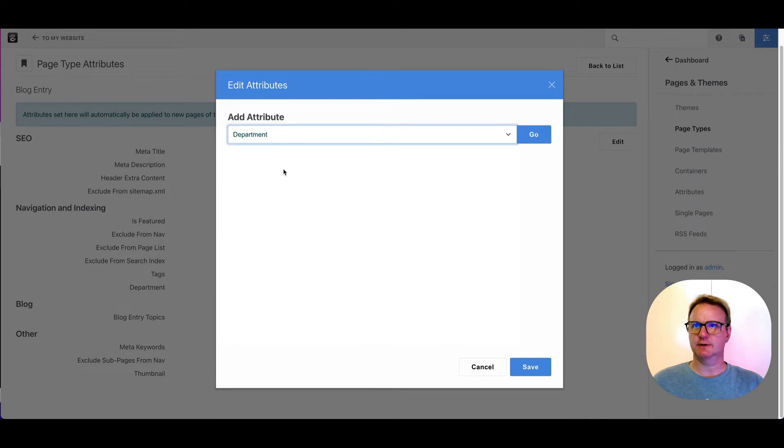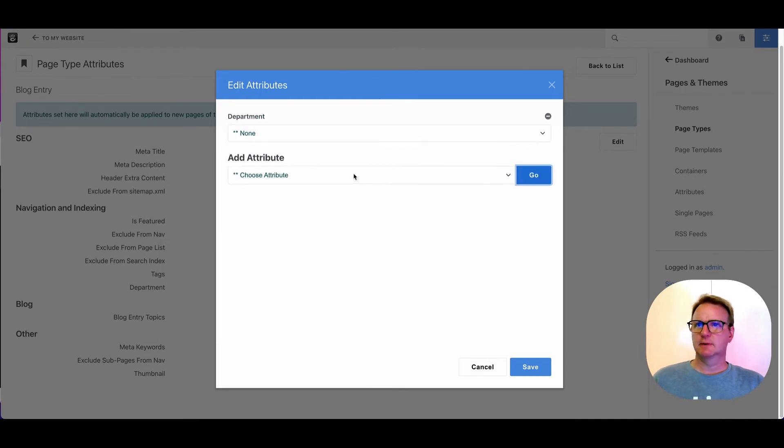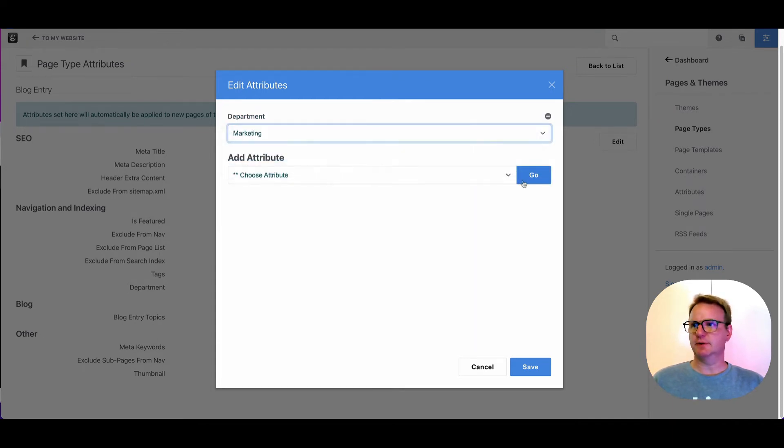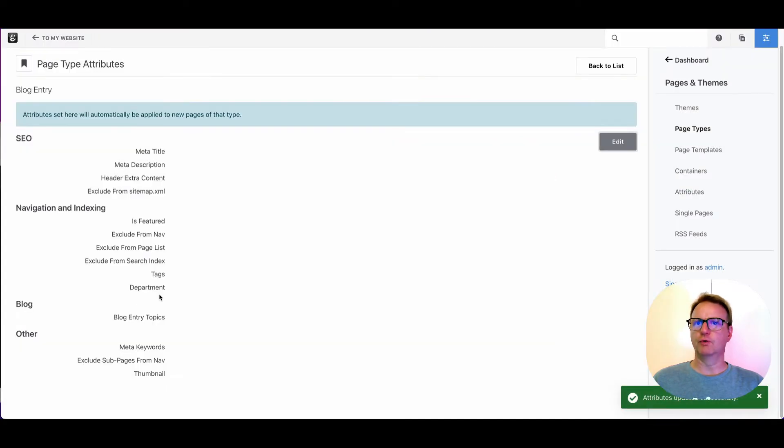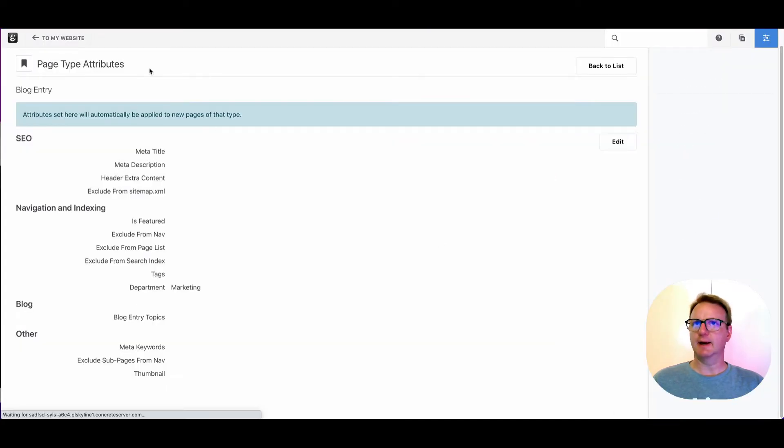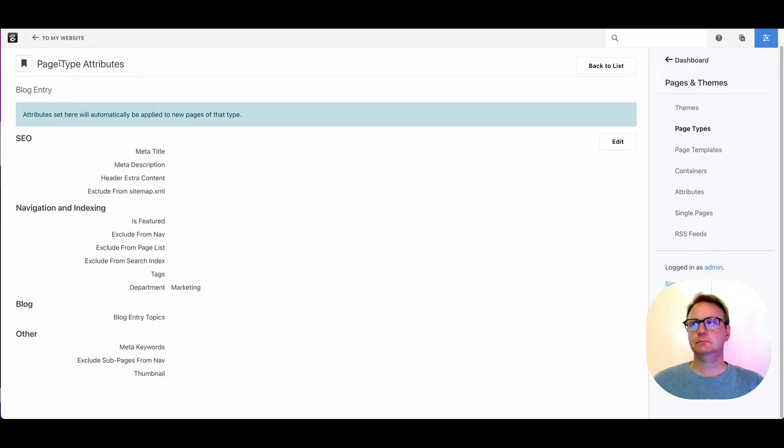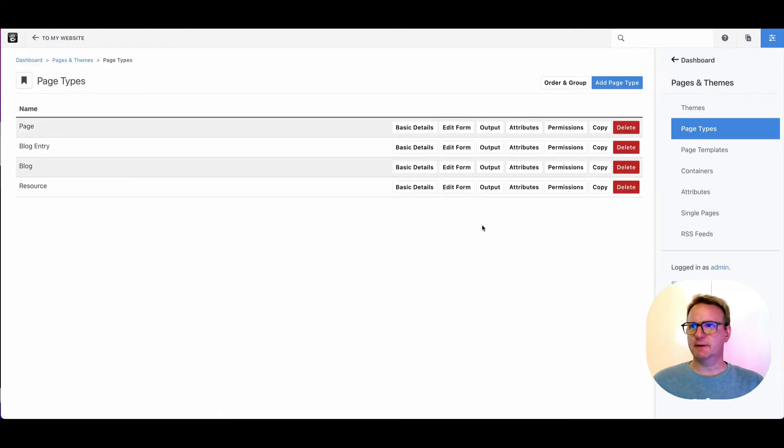And if I come back to page types and I go into attributes, you can see department is showing up here. Now I could make this default to something else. So if I say look for department, I want it to always default to marketing and people can override that when they come in next time. Now when I make a new blog post, it's going to default that to marketing.